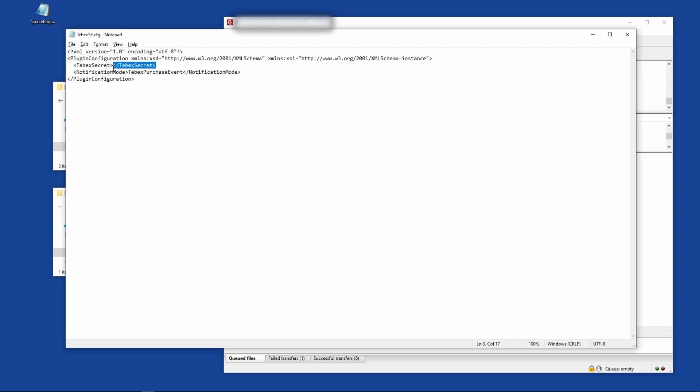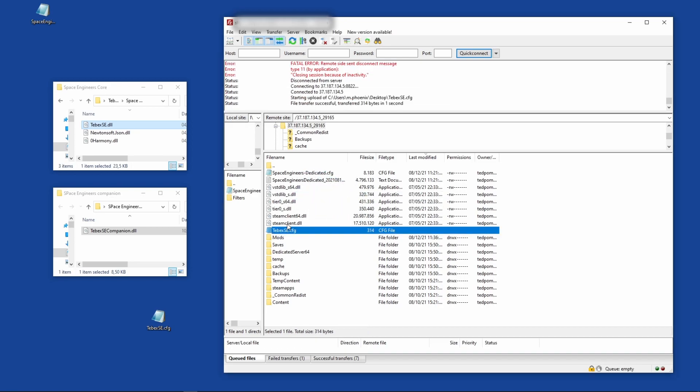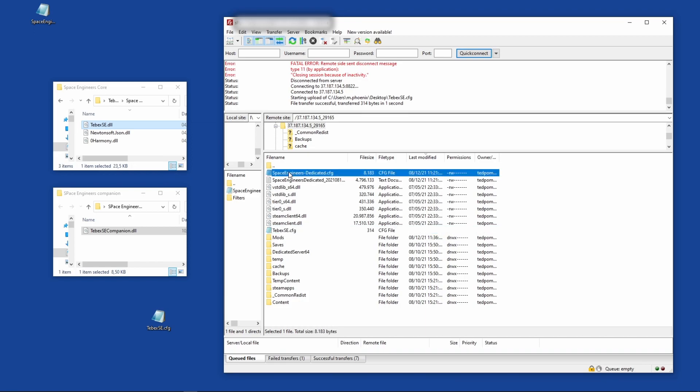The first four steps here will show you the process we just did. Step number five is actually going to give us our secret key. Let's copy the command. Let's go back to our script and paste it in here. Let's save this. We want to put this in the same location as the SpaceEngineersDedicated.cfg, so I'm going to drop it inside of my root folder.